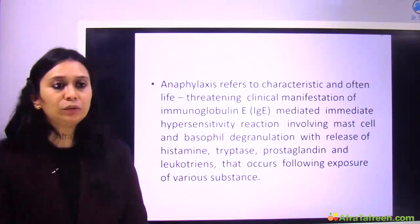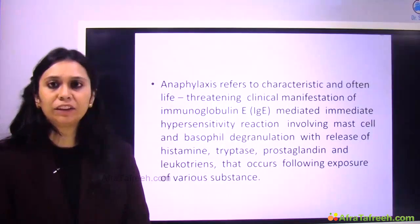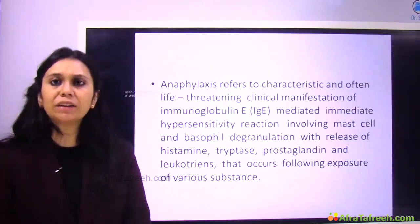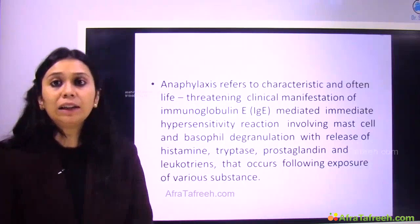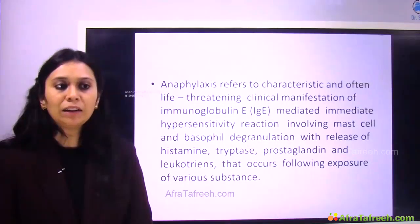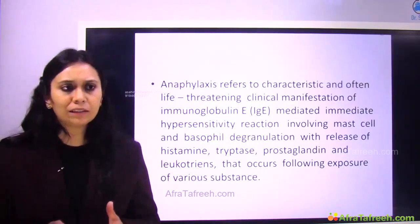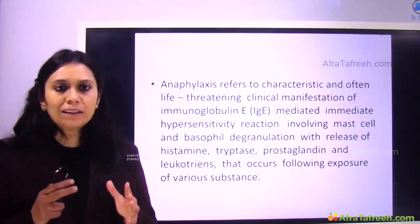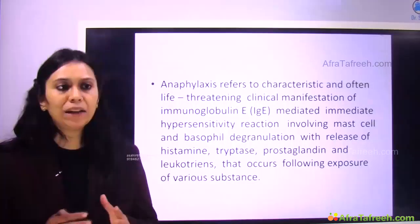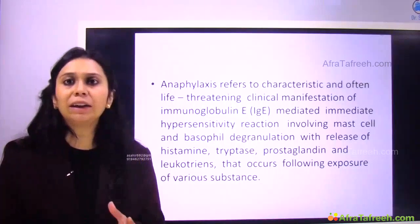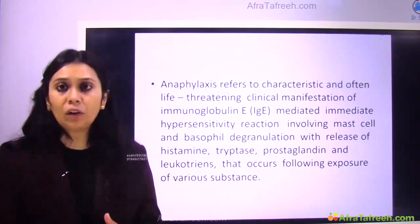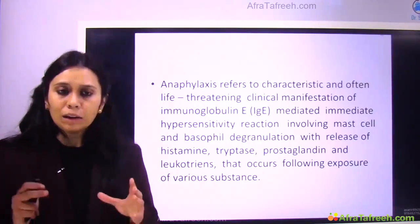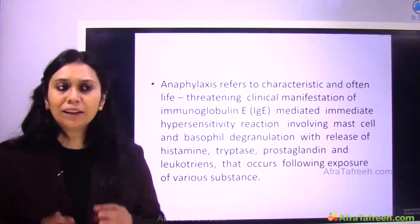What is anaphylaxis? Anaphylaxis refers to a characteristic and often life-threatening clinical manifestation of immunoglobulin E (IgE)-mediated hypersensitivity reaction involving mast cell and basophil degranulation, leading to the release of histamine, tryptase, prostaglandins, and leukotrienes after exposure to various substances.